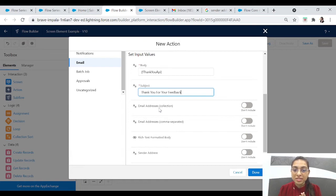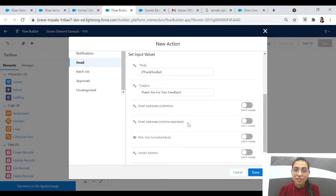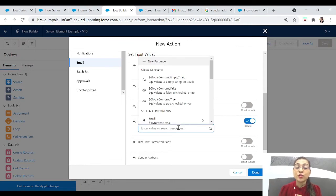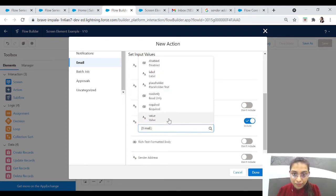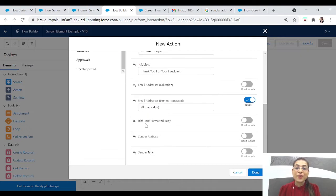For email address we have two options here: Email Address Collection and Email Address Comma Separated. Collection is for when you want to send this email to a group of users — you'll use a collection variable for that. But we want to send this to a particular user, so we'll use the Comma Separated one. Here we can add the email address from the previous feedback form screen — this is the email address we have taken from the feedback form.